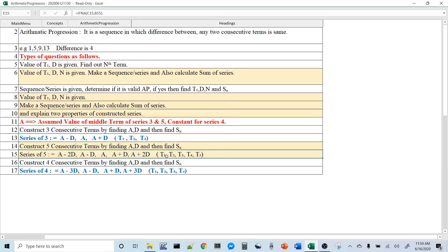For a 4-term series, since there is no center, the trick is different. Write the second number as A minus D and use 2D as the common step. Then: T1 = A minus 3D, T2 = A minus D, T3 = A plus D, T4 = A plus 3D. Adding all four, the D terms cancel and you get 4A. So A equals sum divided by 4. Another observation, such as T2 times T3 or A plus D times A plus 3D, lets you calculate D.